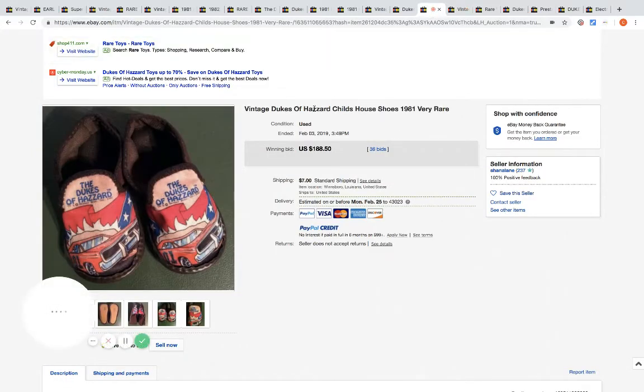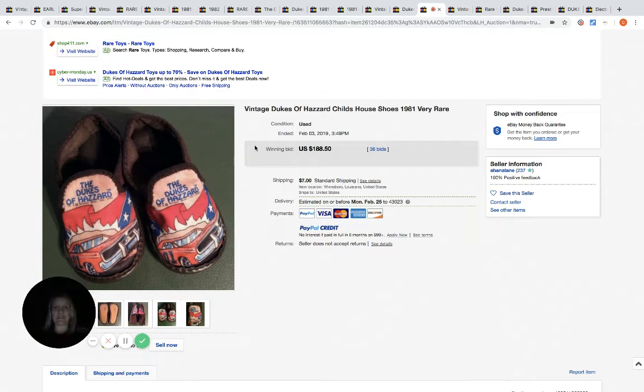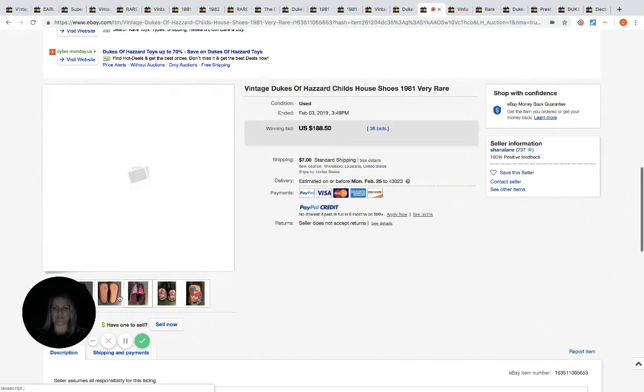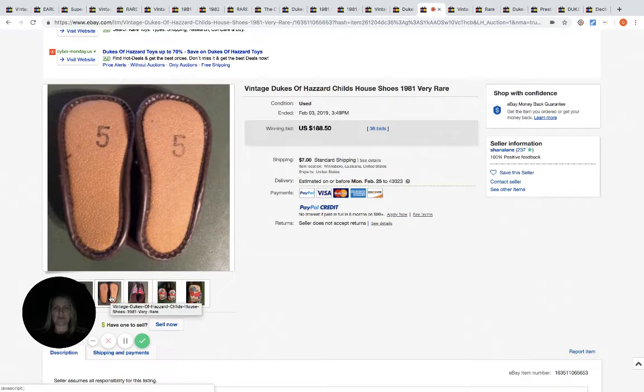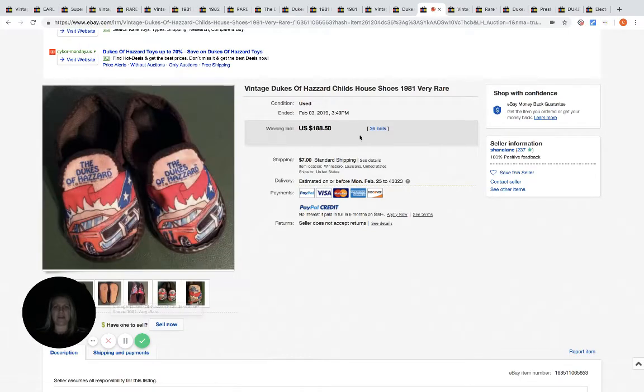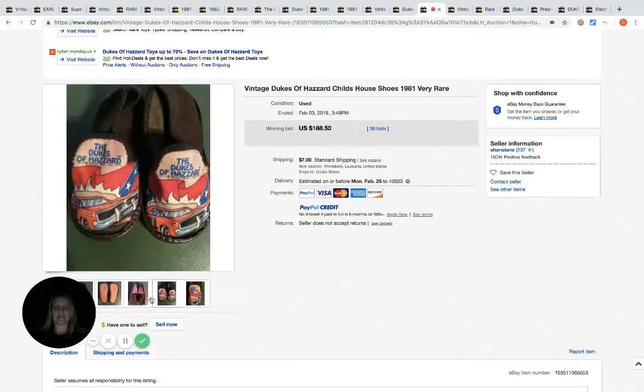These are children's slipper shoes. It says shoes but they're definitely slippers. $188.50, 36 bids.